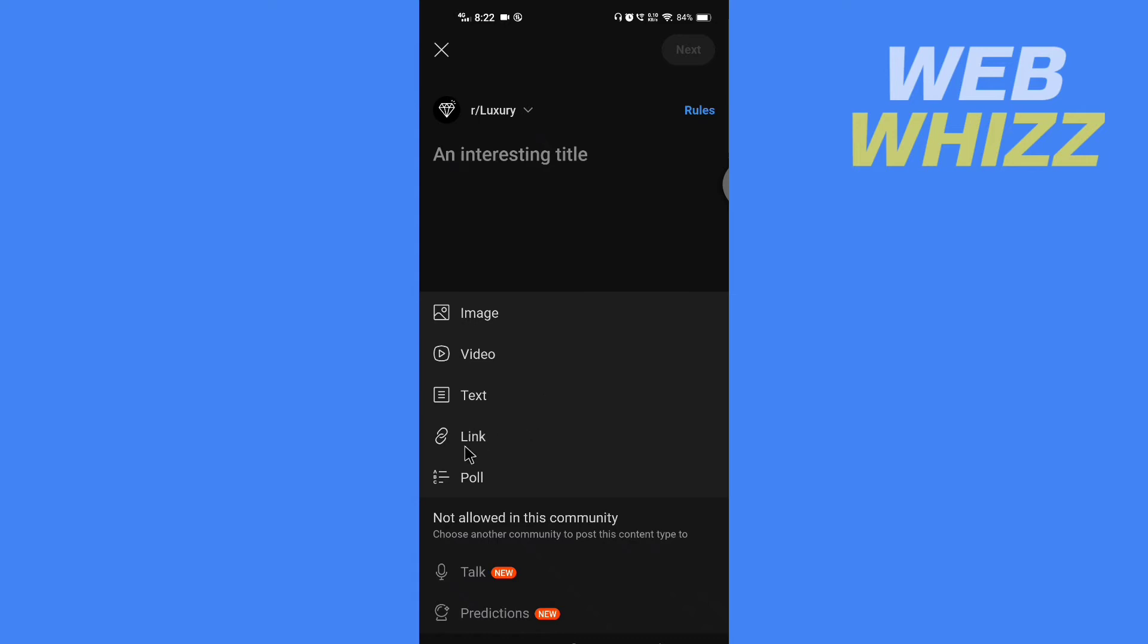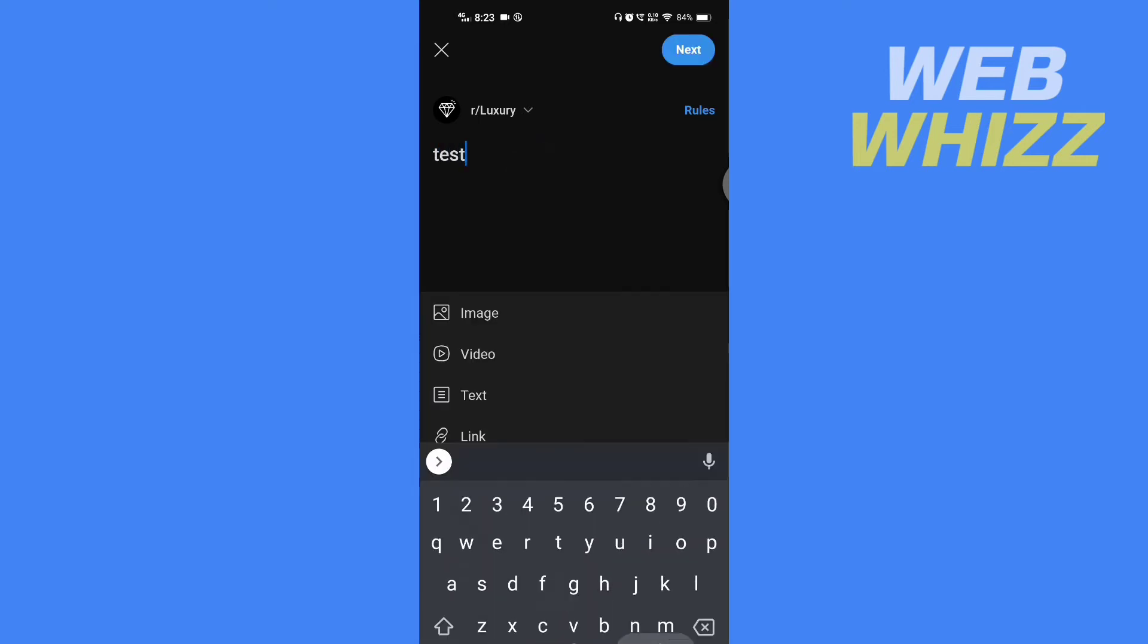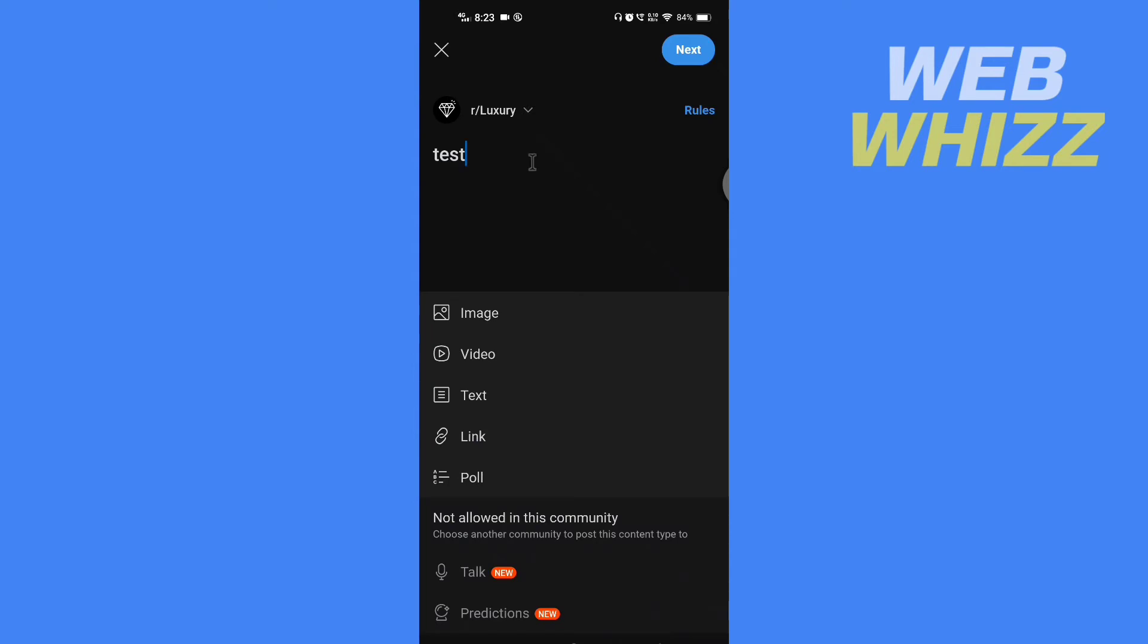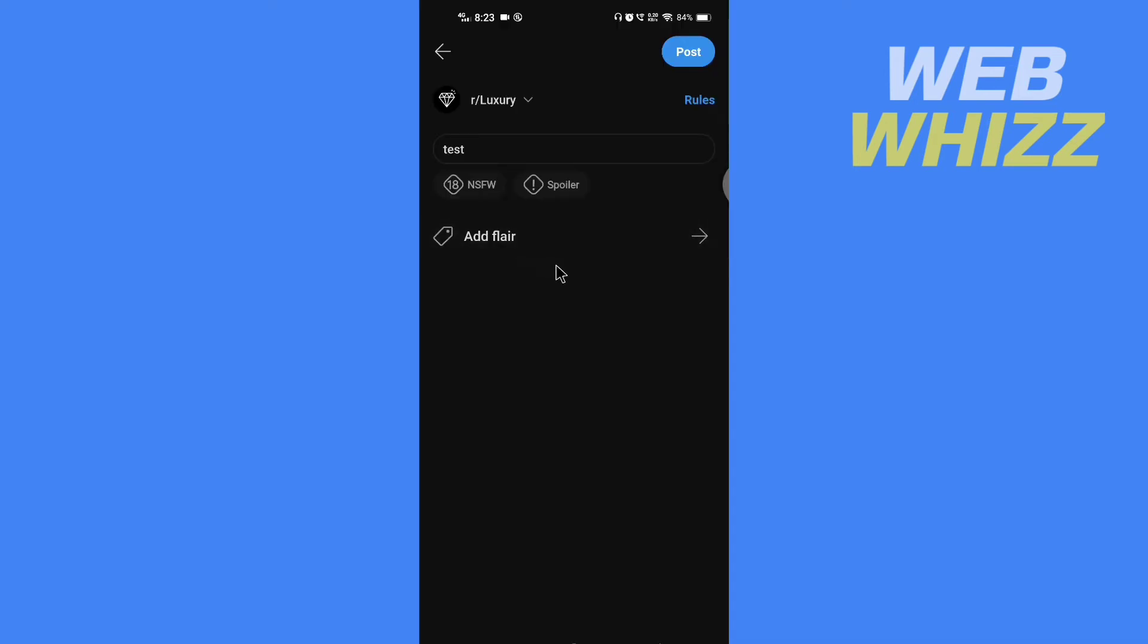Now here, after you have written the post, tap on next in the top right corner, and here you will see the add flair option. The thing is, not every subreddit will have the add flair option.